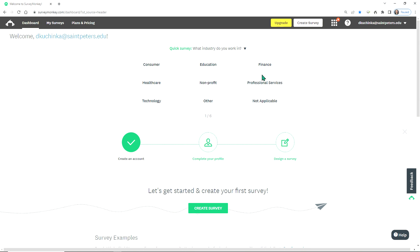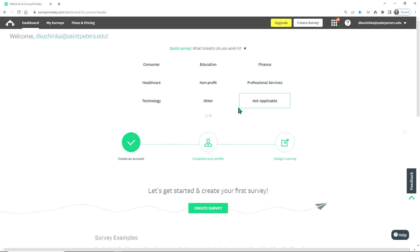Once you've created your free account, it'll look something like this. You will have options for different plans and pricing, which would be needed for an actual survey because the free account is limited to about 10 items and many other limitations, but it's a good opportunity here for us to practice.